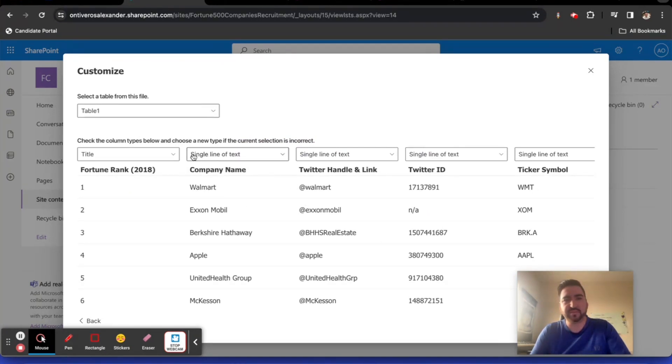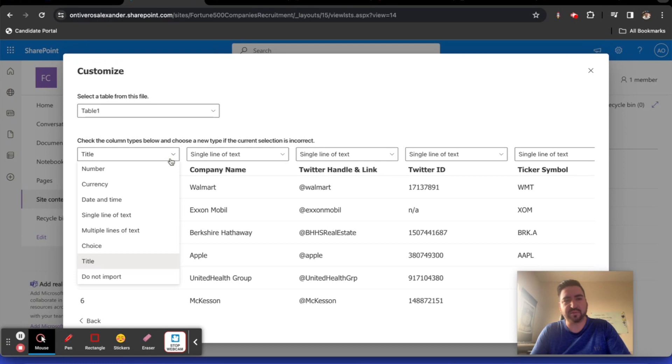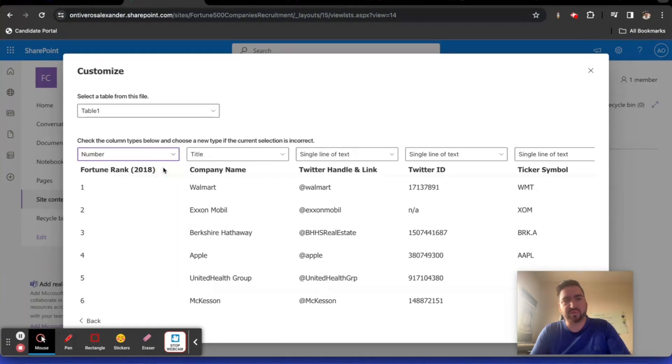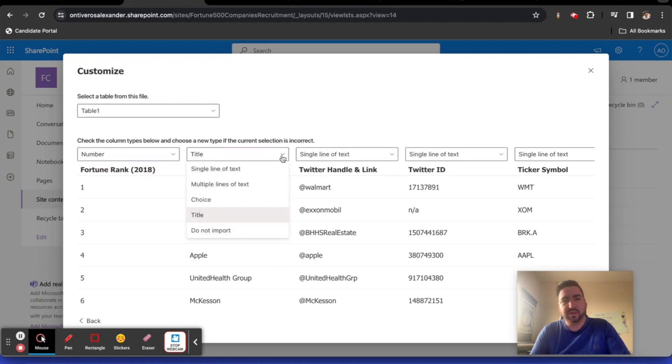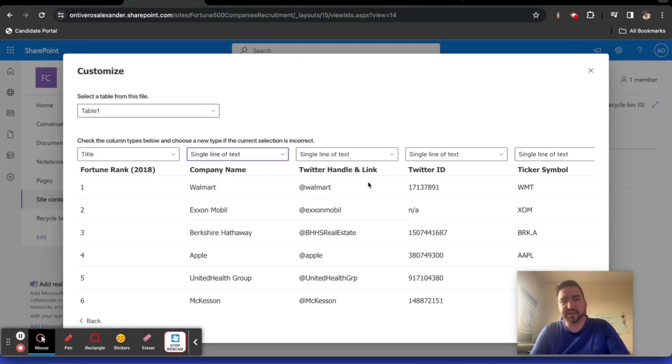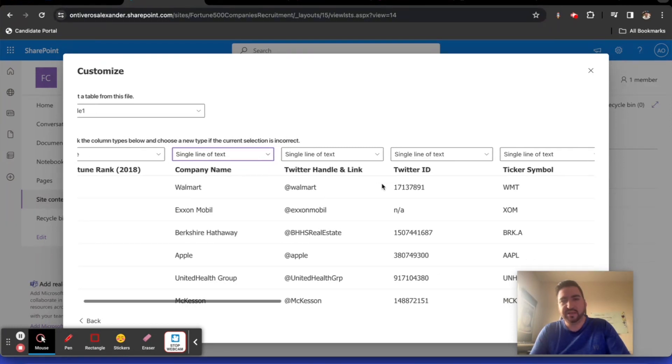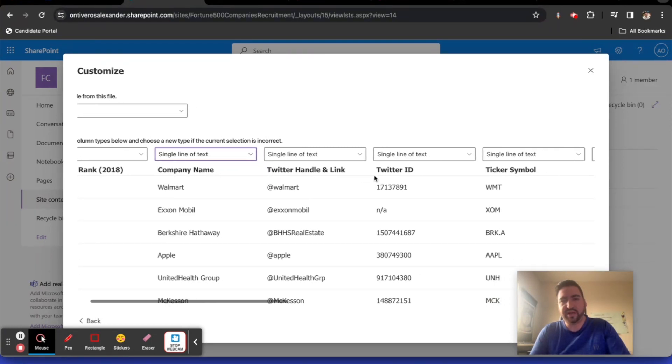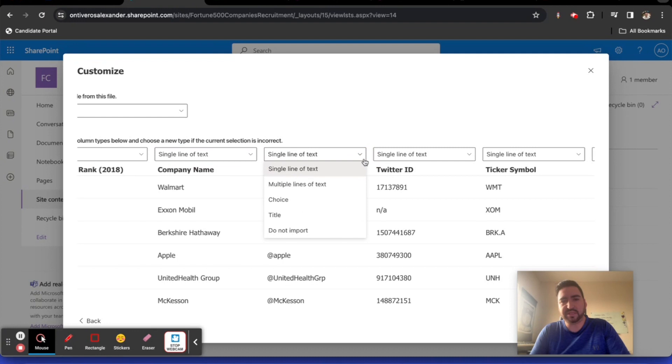For the title in terms of the rank, I think this being a number is great. Let's use a number here. For the company name, this would definitely be a single line of text. For the Twitter handle, this can be a single line of text.